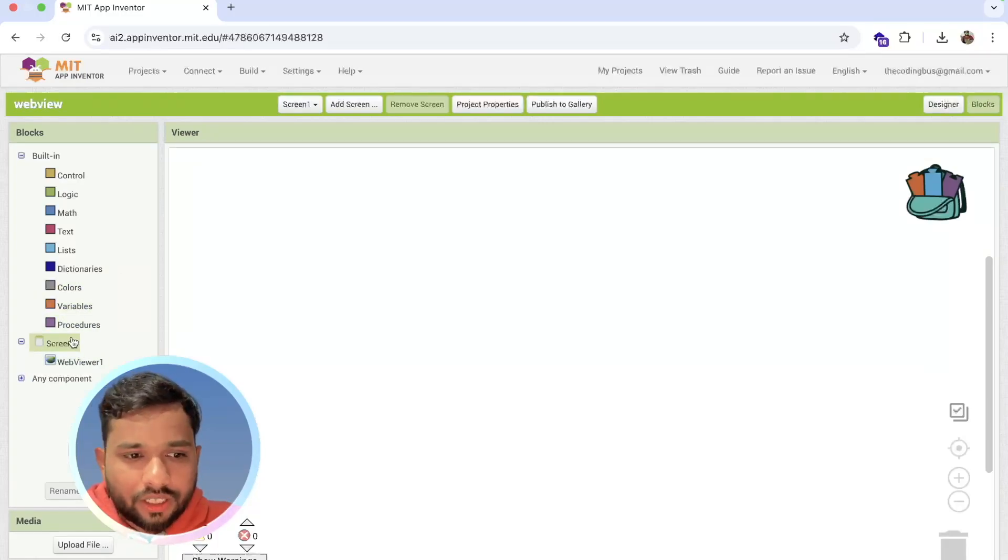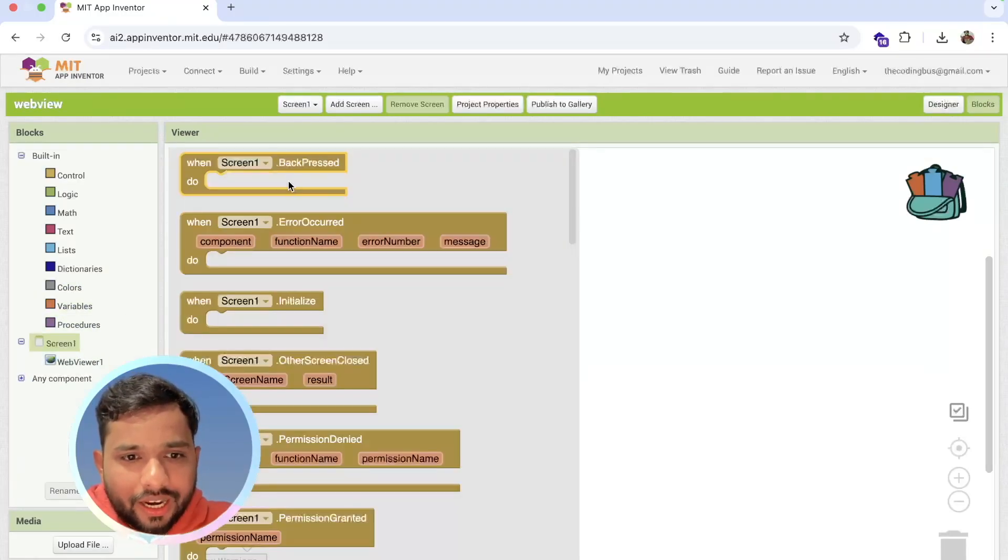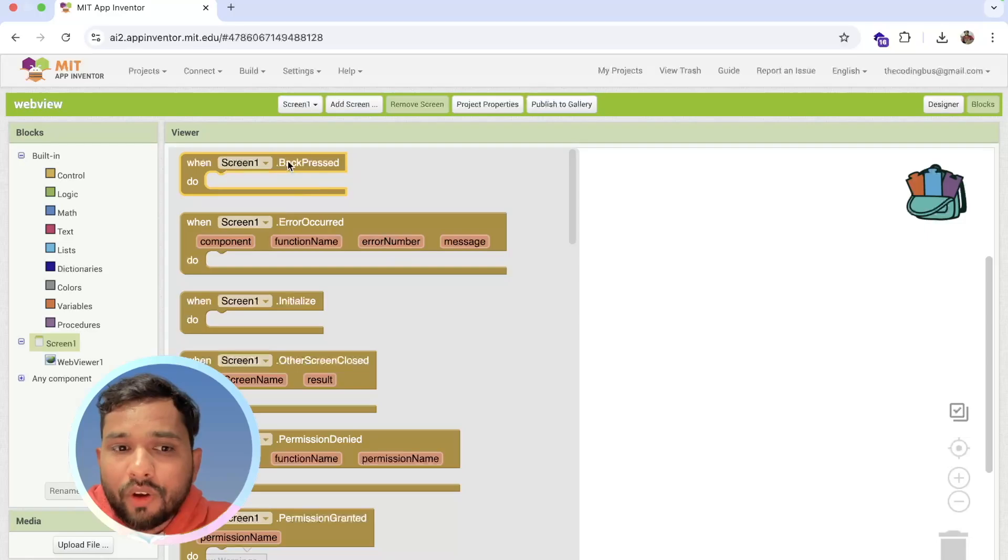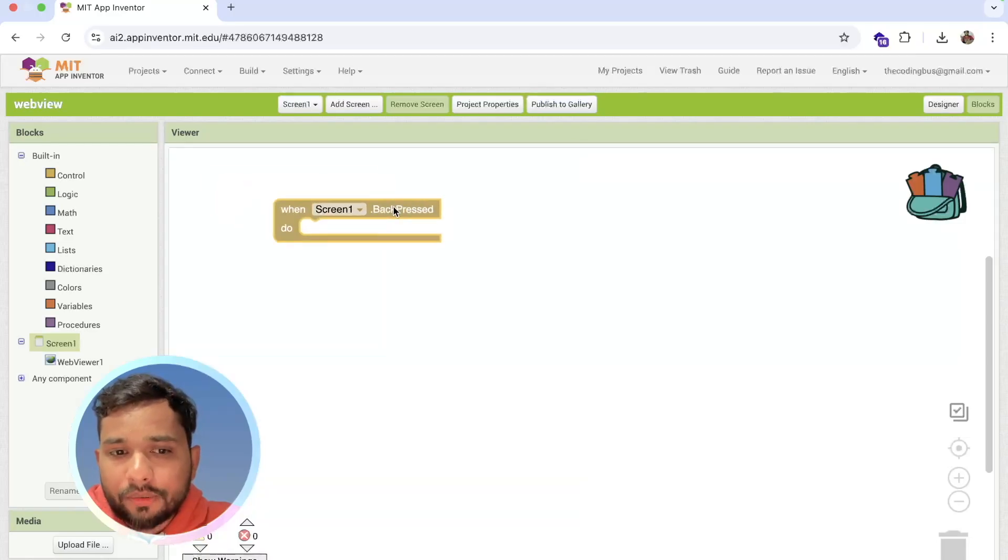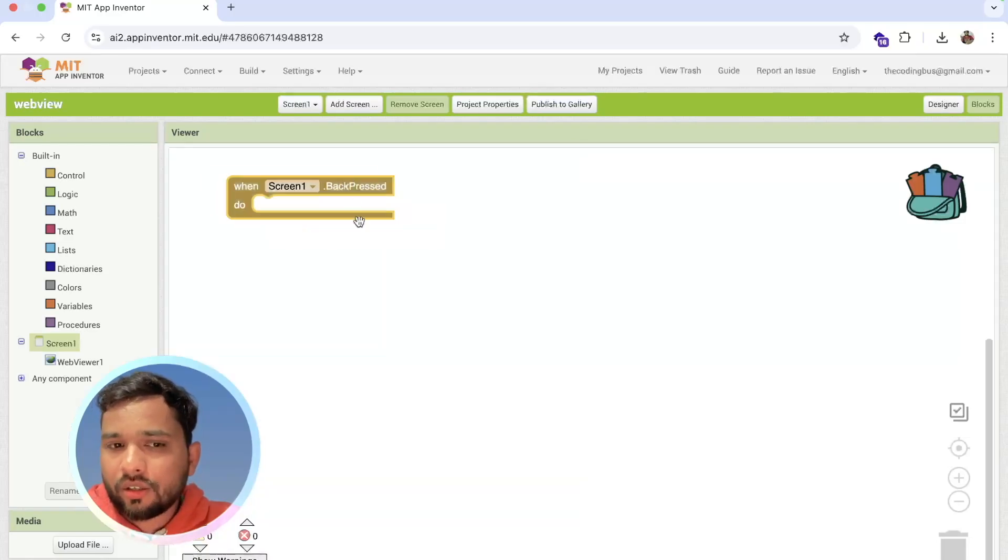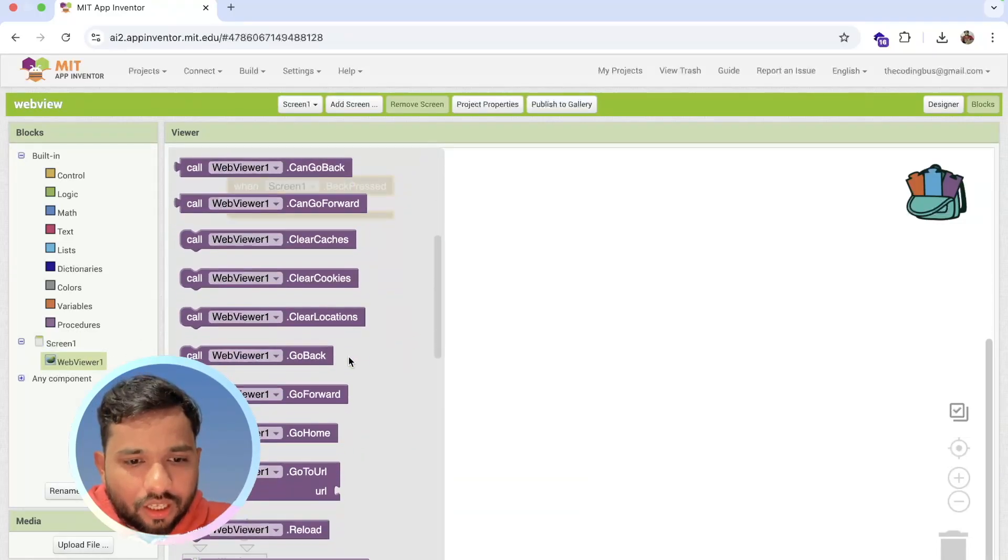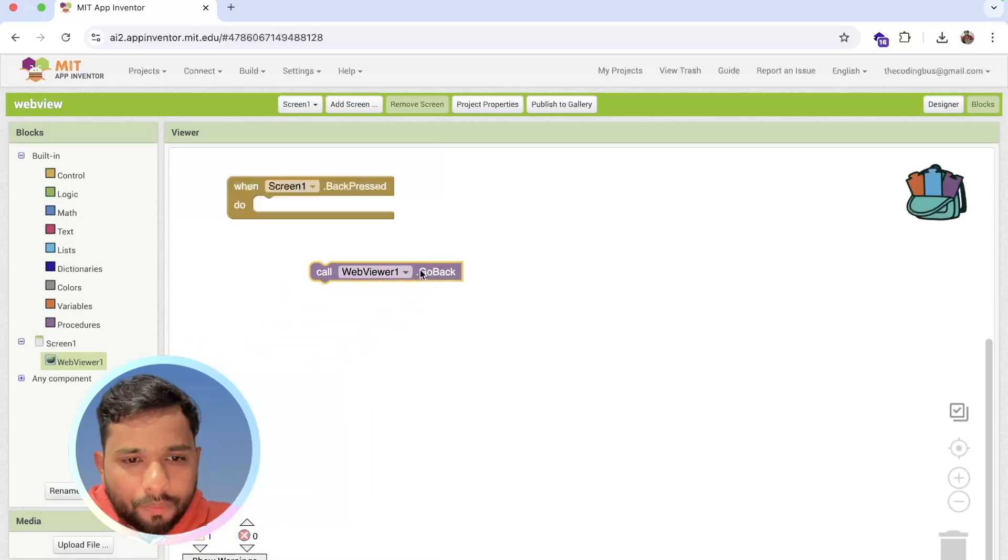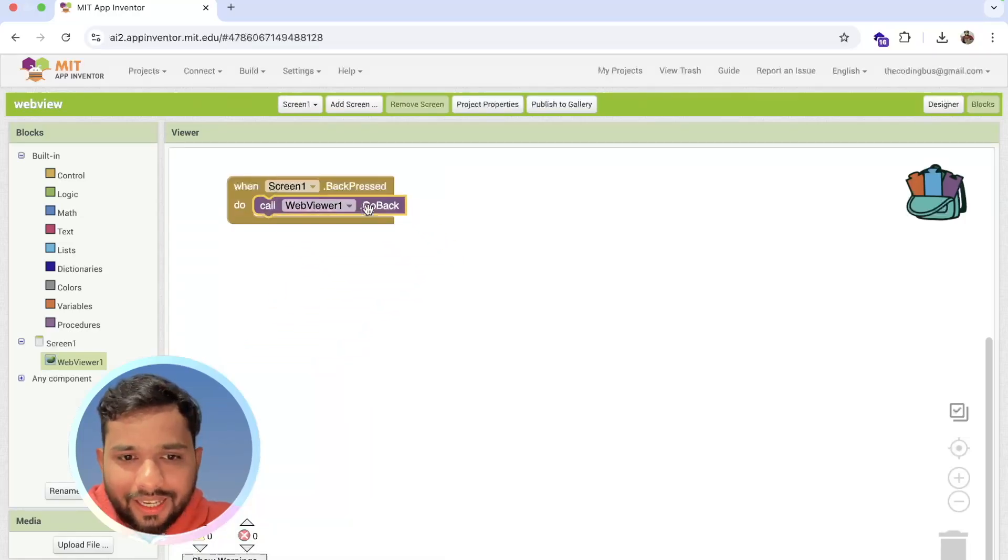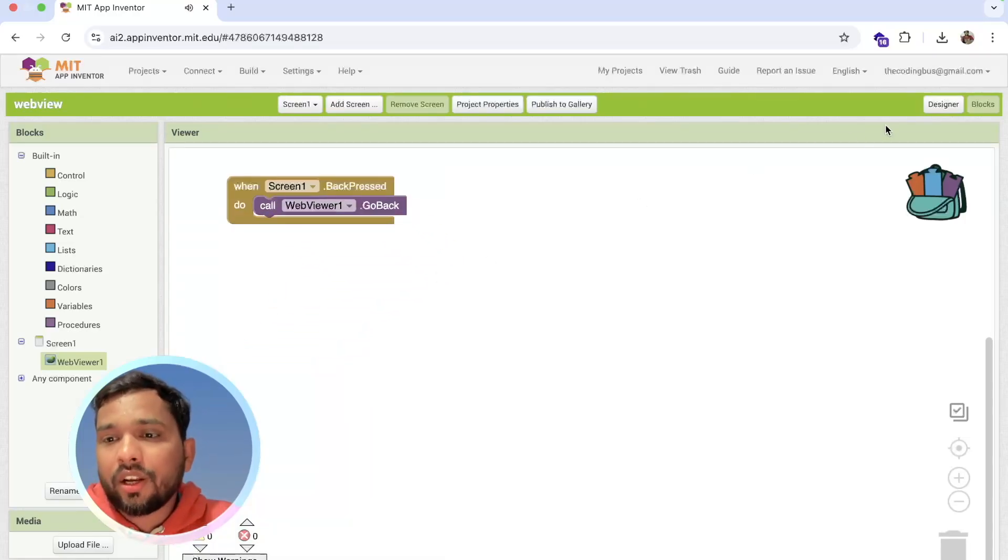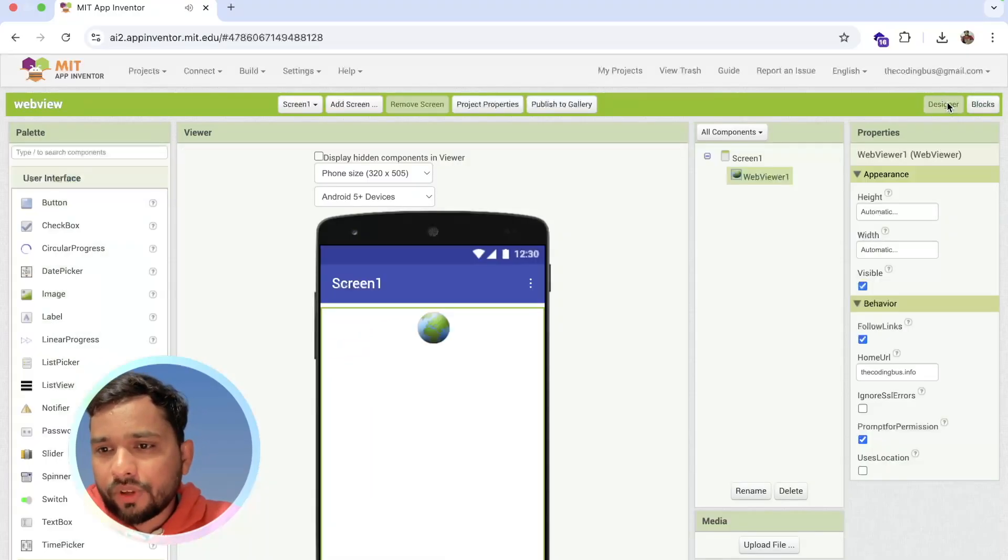click on screen, and as you can see here 'when back pressed', then we need to use WebView and see the option 'go back' like this. Simple. Now one more thing we can do - I'm going to use a button also in the bottom.